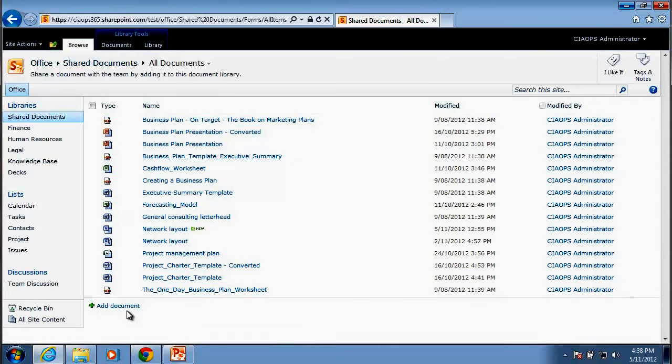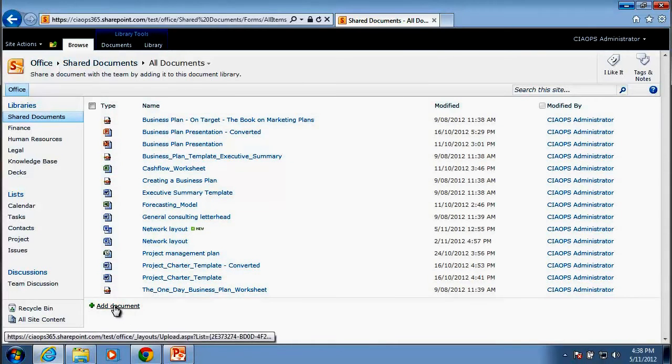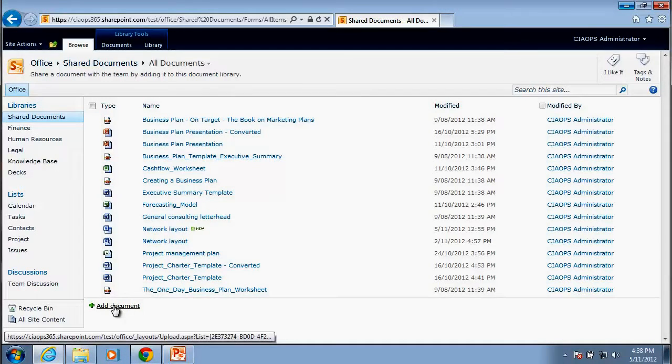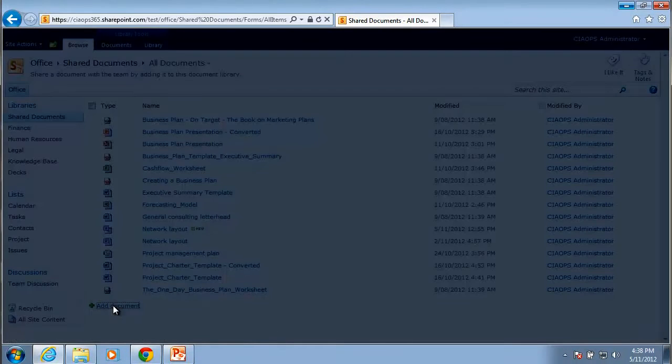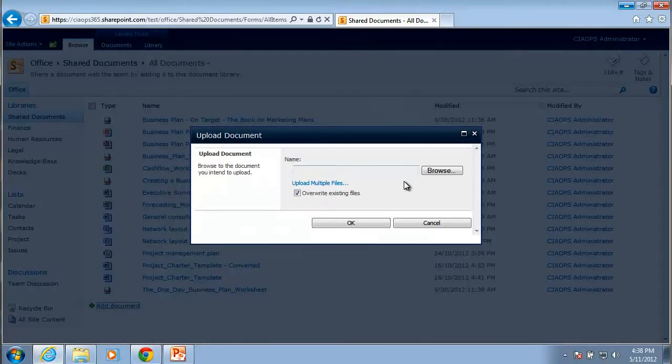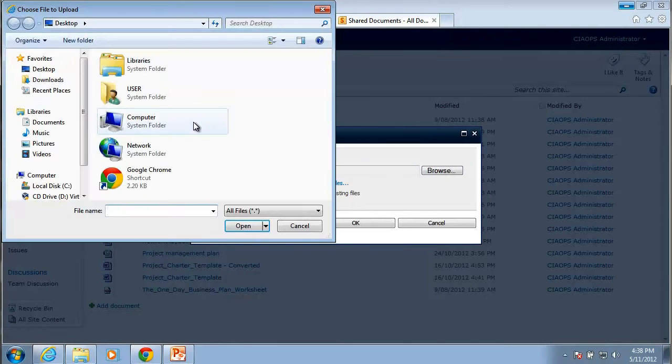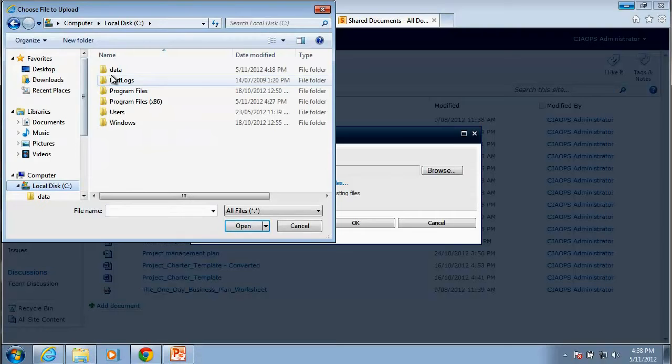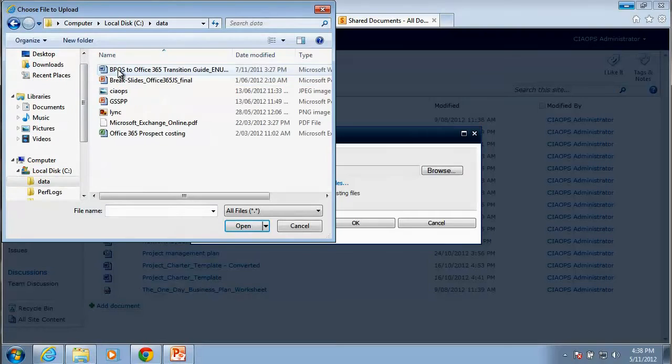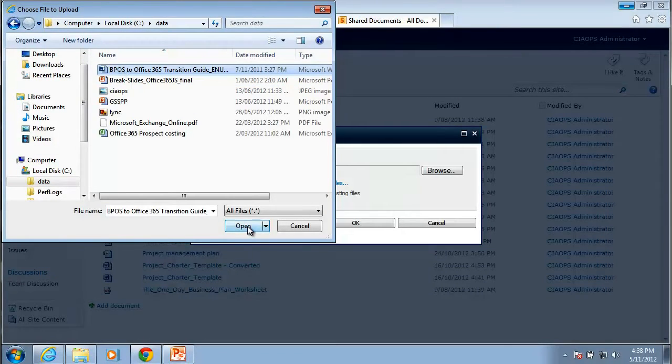To add a single document all I need to do here is click the hyperlink at the bottom of the list here to add a document. When I click on that I'll be presented with a window that allows me to browse my local file system and locate a file that I wish to upload.